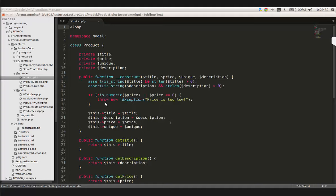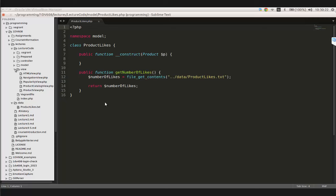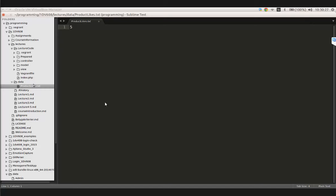The model hasn't really changed much. We started with product likes, and the responsibility of this class will be to control who has liked what product. Right now we just read the number of likes from a file, and I've actually moved that file to a location outside of the folder I'm in. The double dot means that the data folder is no longer in the lecture code - it's outside.